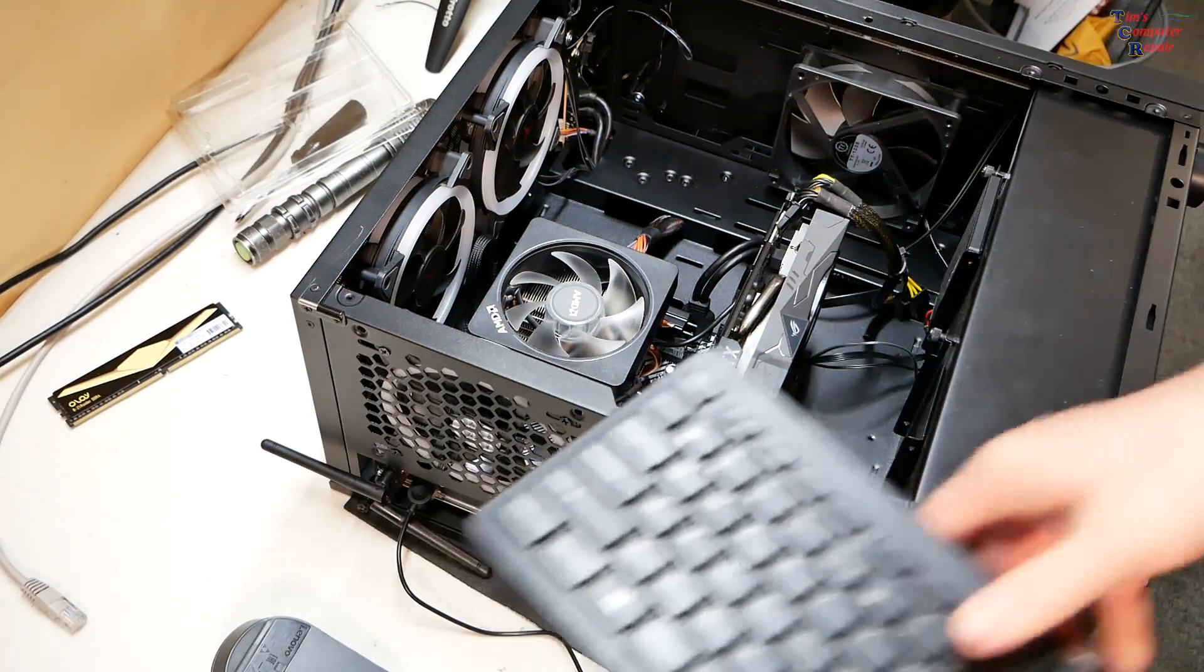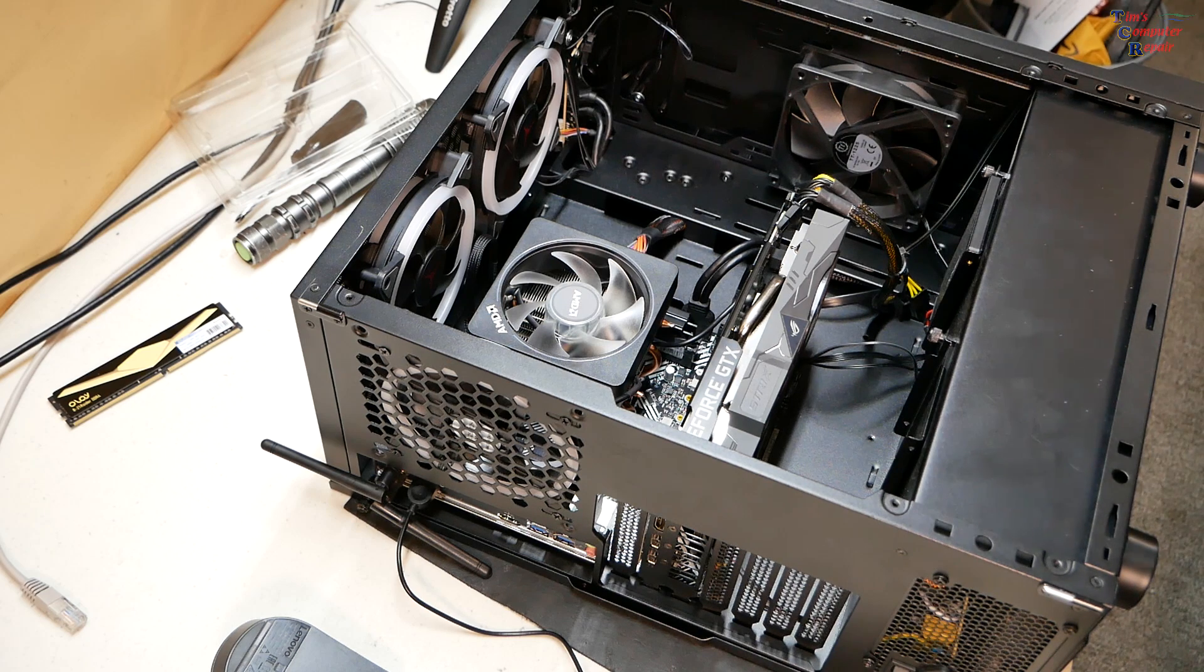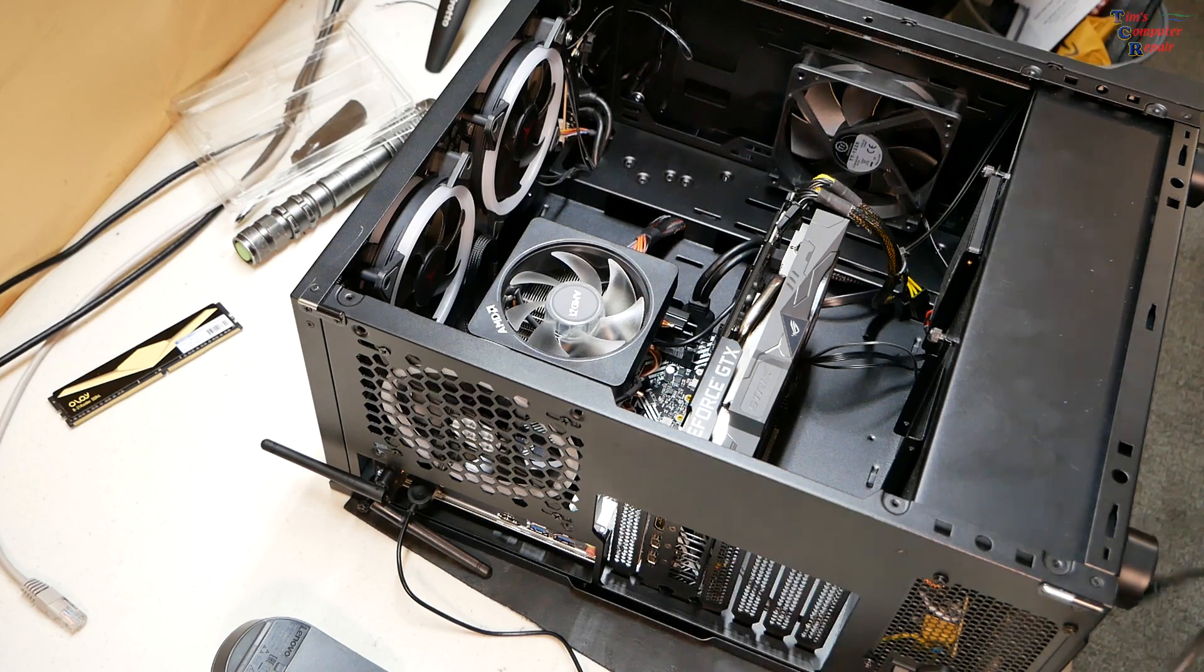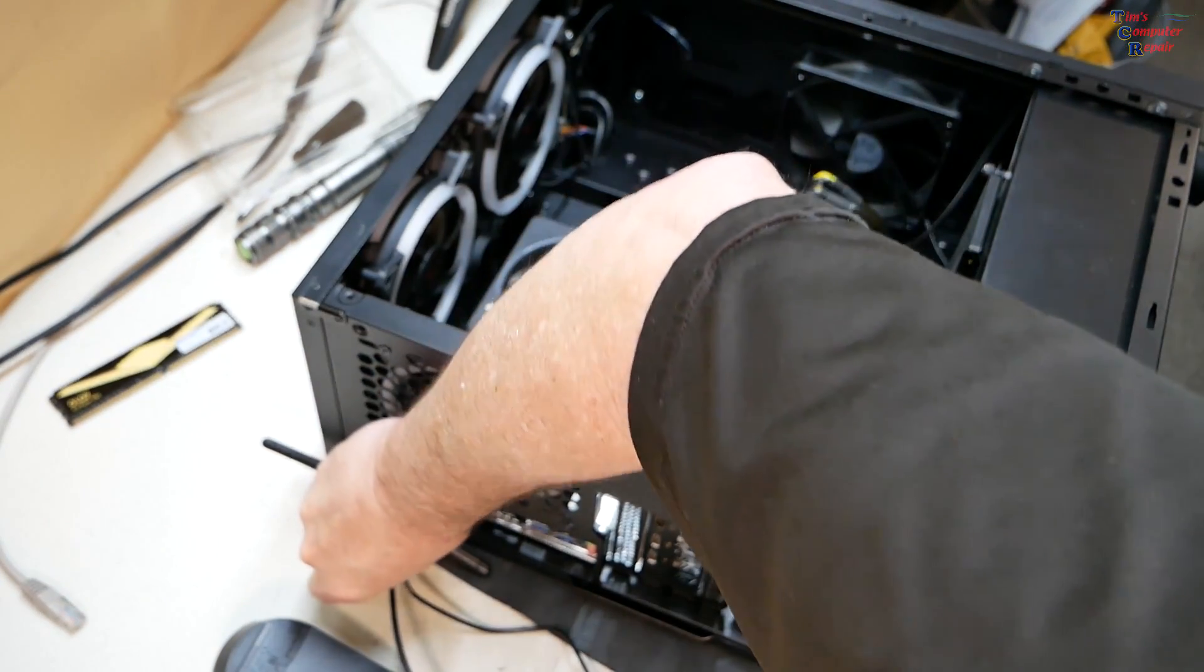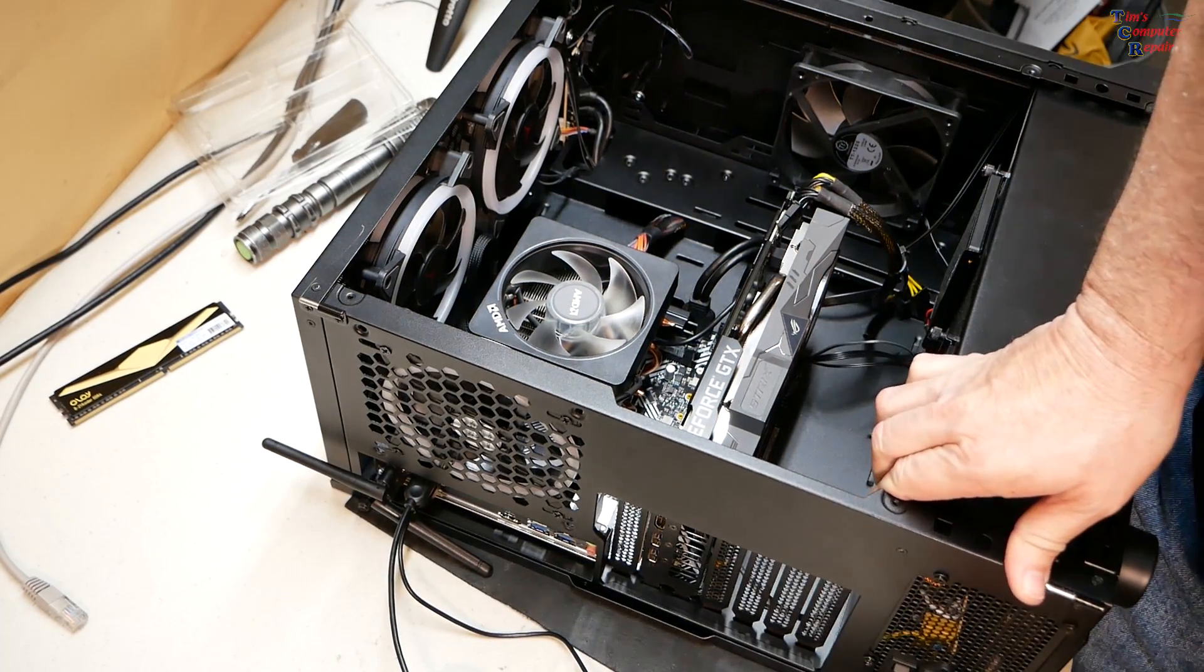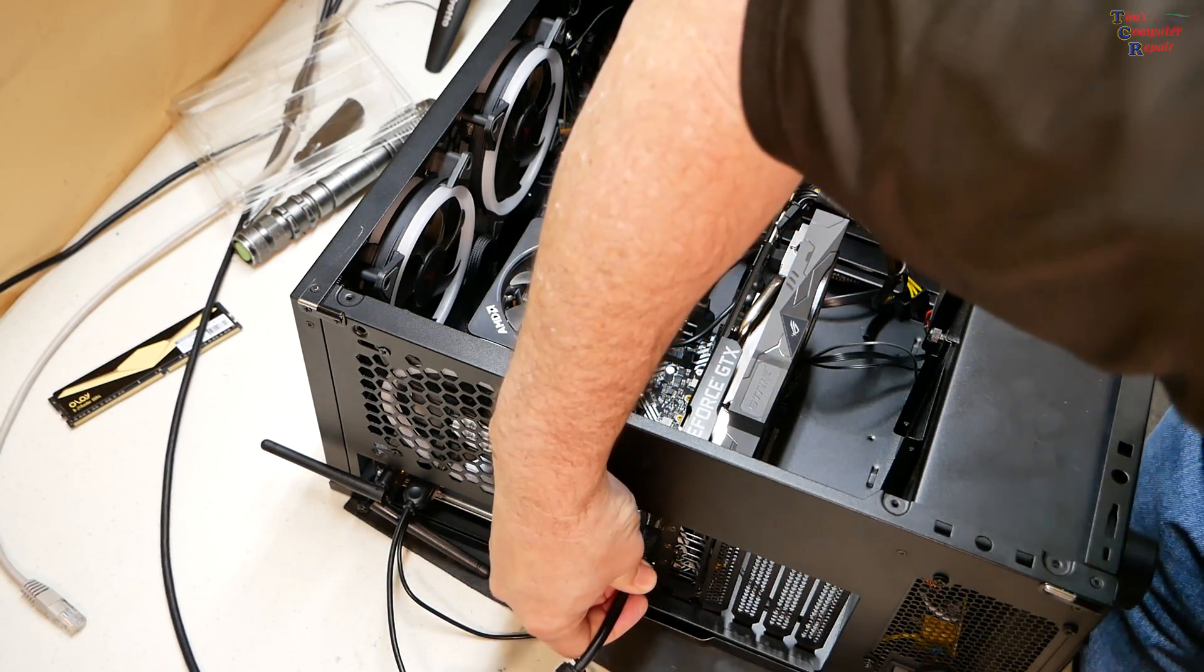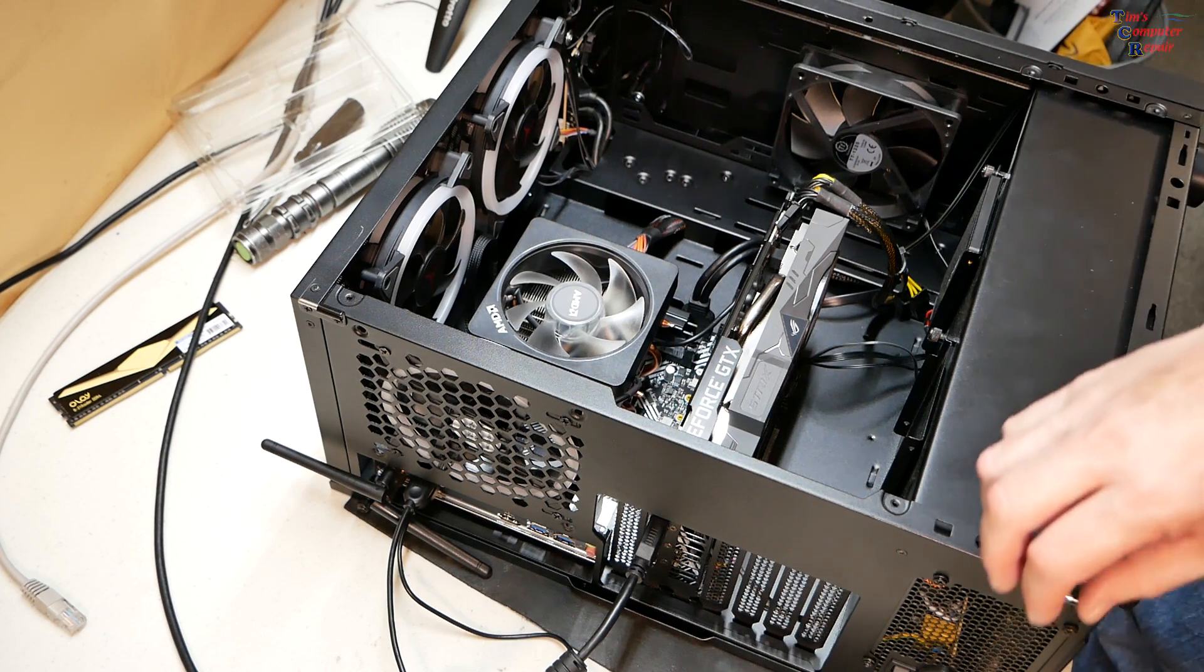Hopefully we get a POST, right? If we do, this means he probably didn't have his RAM seated properly. That's all this ends up being. All right, give us a little HDMI action and power here.